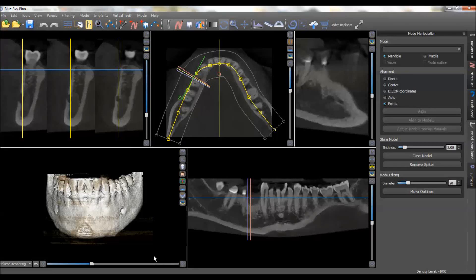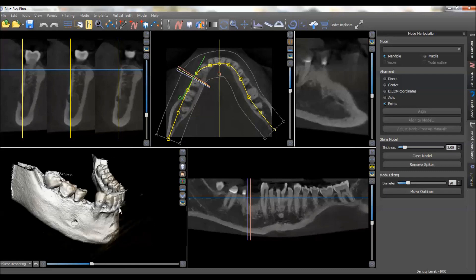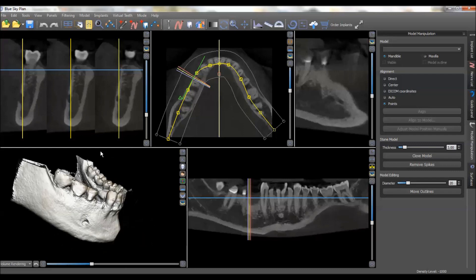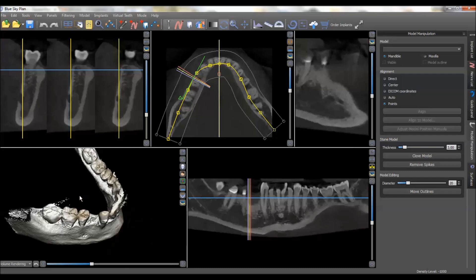Hi, this is Dr. Corey Glenn and I'm going to do a quick demonstration of how you would plan a case for a routine tooth-borne stent using Blue Sky Plan for replacing just a single lower premolar. This would be number 28 in this case.